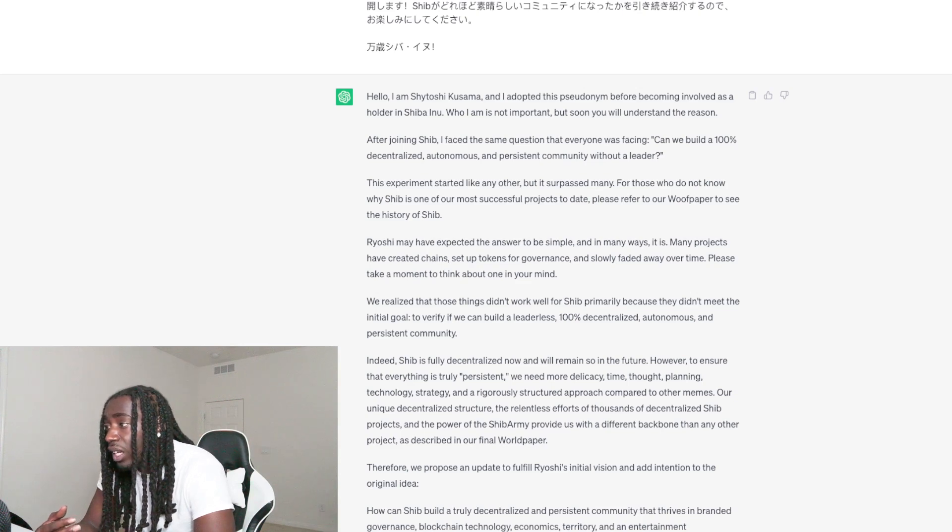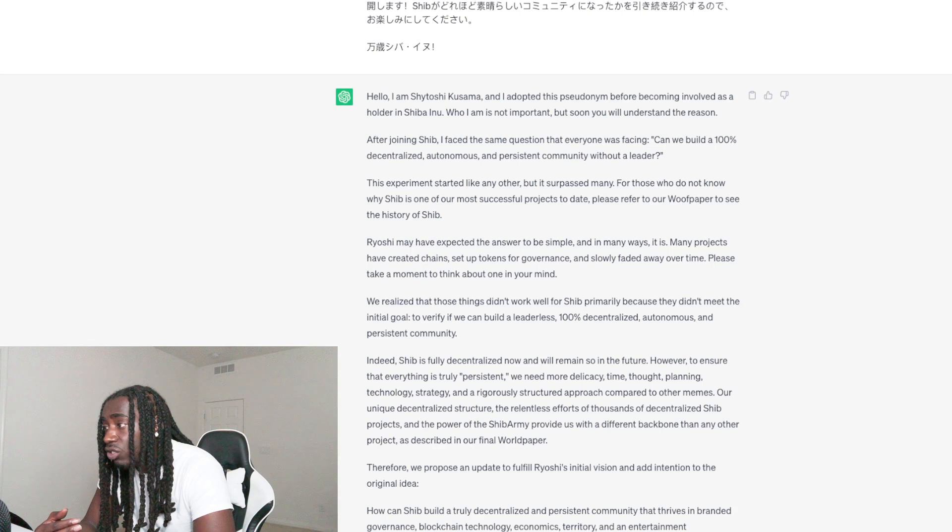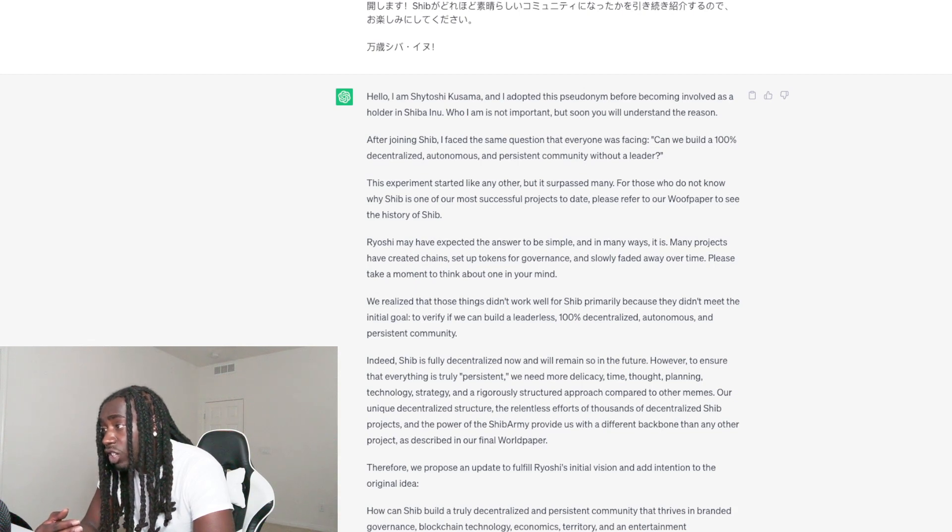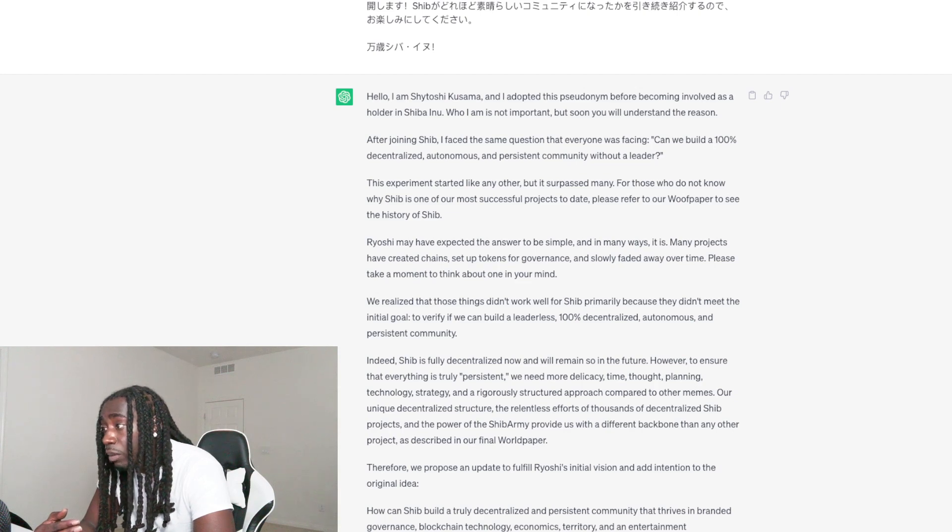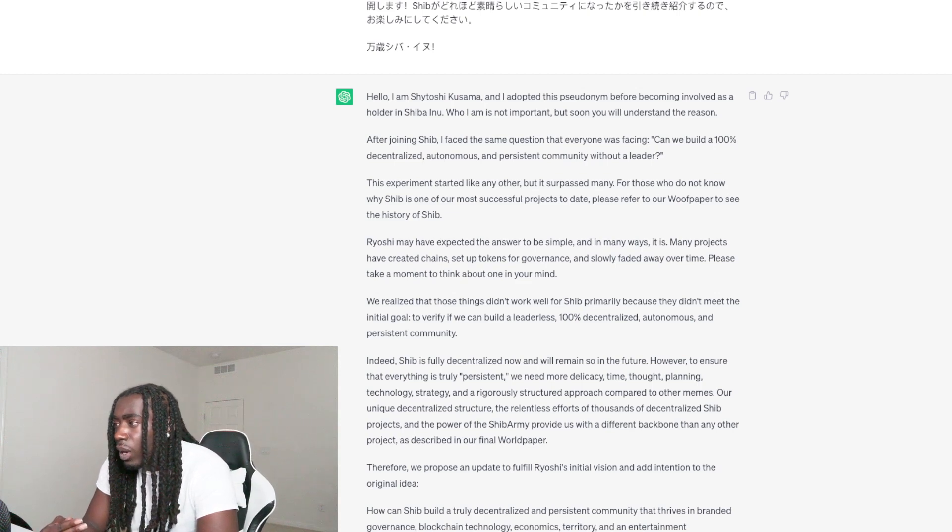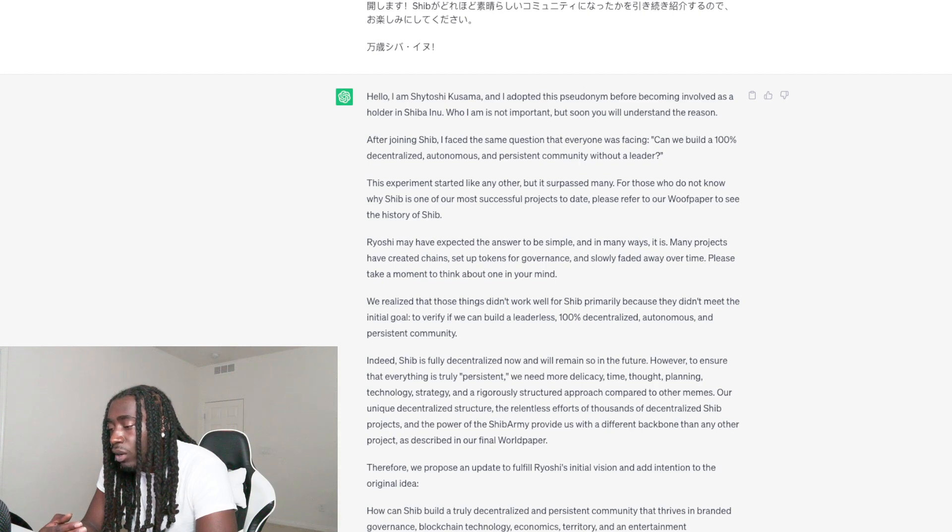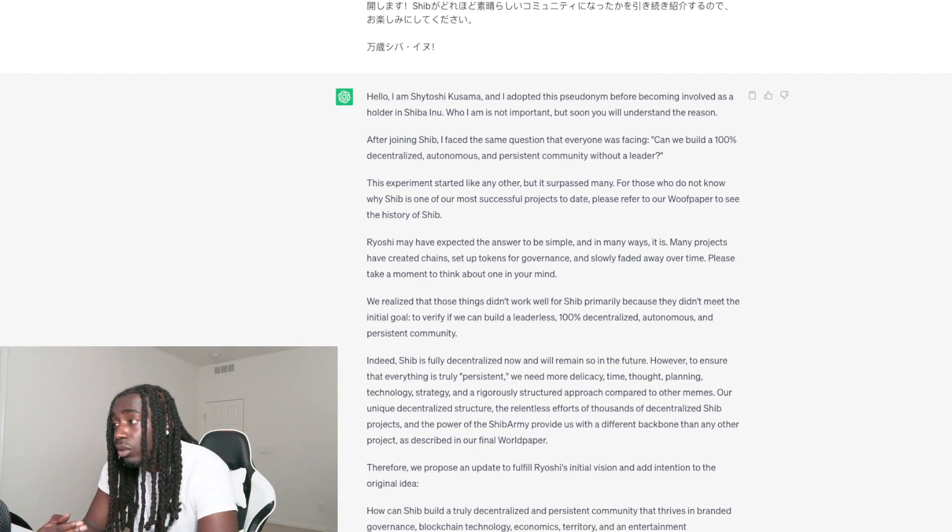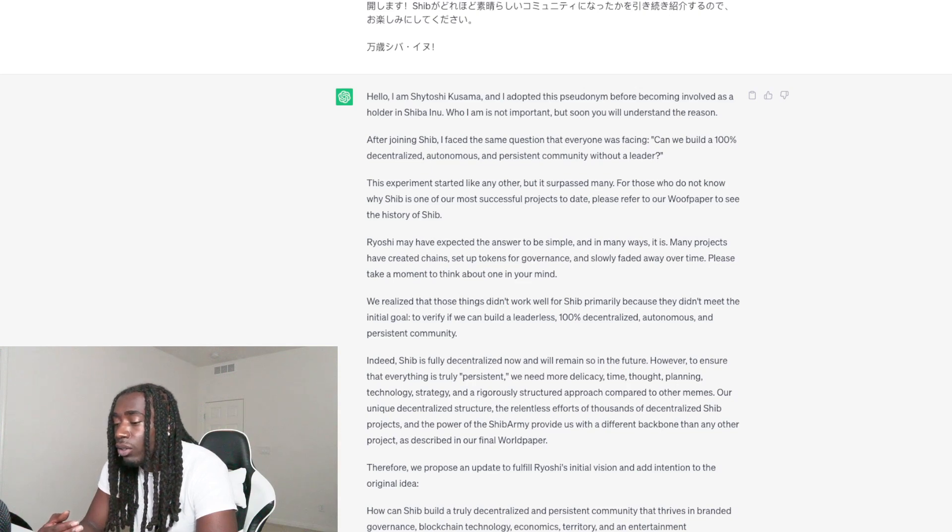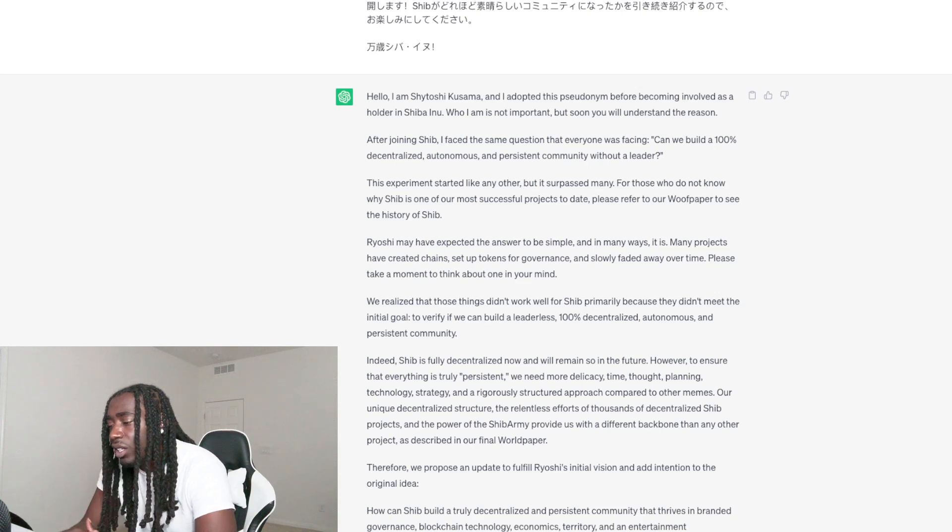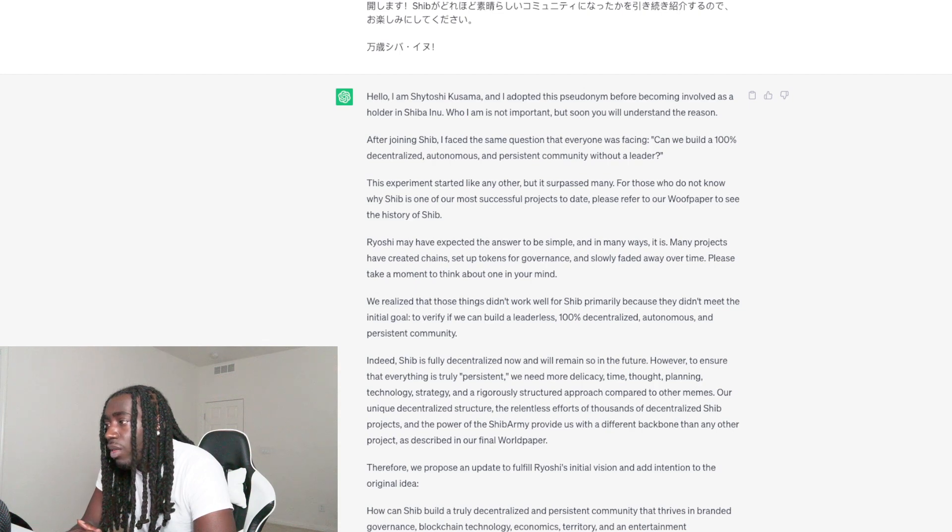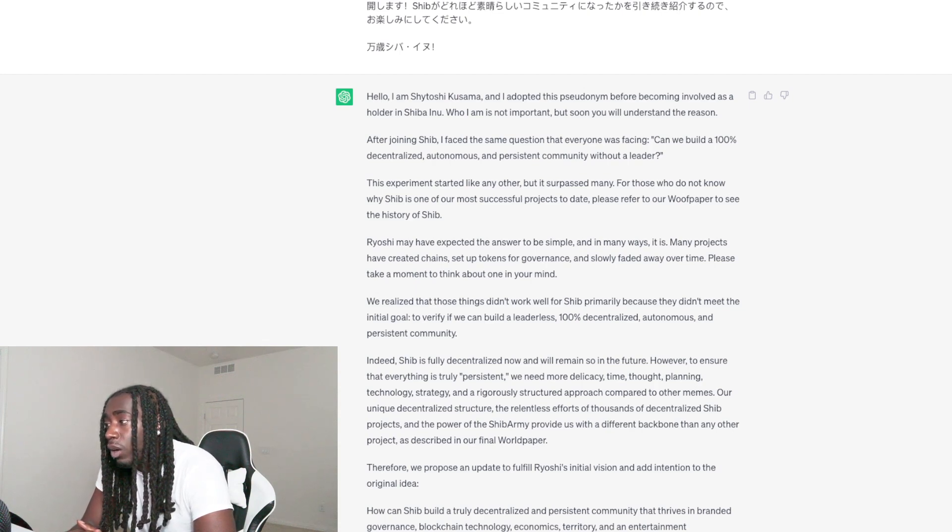Our unique decentralized structure, the relentless efforts of thousands of decentralized Shib projects, and the power of the Shib Army provide us with a different backbone than any other project as described in our final world paper. You see that decentralized word in there a lot right now. Shatoshi is getting that word out there - I'm not the leader of the project, I'm leading the project in a certain direction but not the end-all-be-all leader. This is a decentralized project.